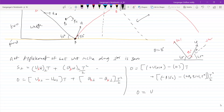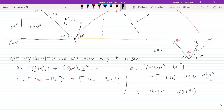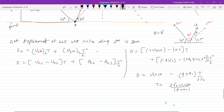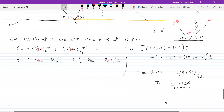So the equation is: 0 equals U cos theta times T, minus G by root 2, then 1 over root 2 comes outside giving G plus A₀, times T divided by 2 root 2. T gets eliminated, so T equals 2 root 2 U cos theta divided by (G plus A₀). But we want A₀, so we need one more equation.